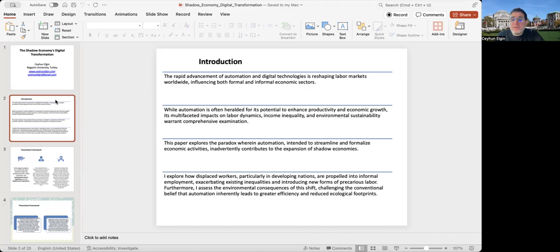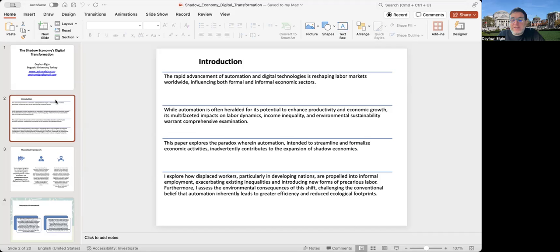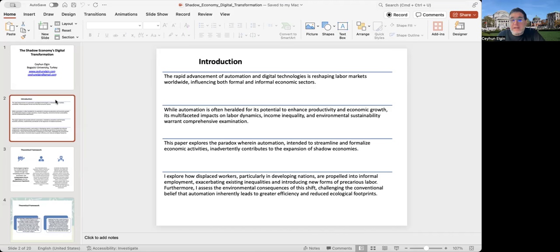Generally, when we talk about automation, we see it as something that improves productivity and economic growth. But it also has impacts on other things such as labor dynamics, income inequality, and environmental sustainability. And we very much need studies looking at the effects of automation on these variables.